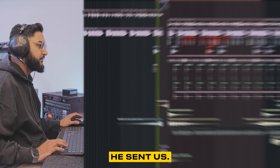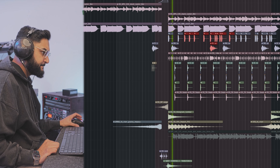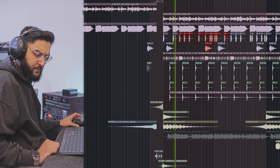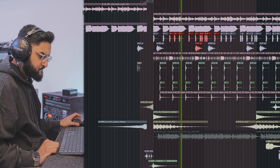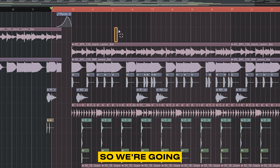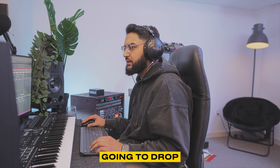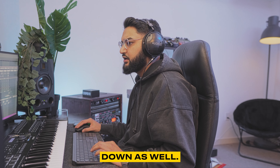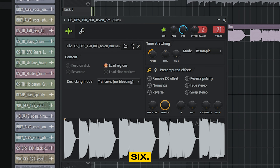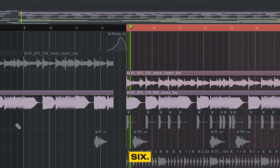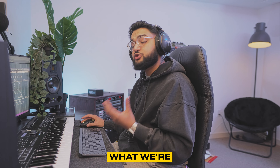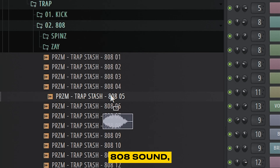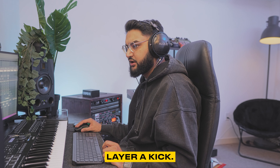The first beat that we have is from producer Minas. Let's see what he sent us. So we're going to isolate the melody here. I'm just going to drop this down, drop the 808 down as well — drop it down six. What we're trying to do is find a punchy and distorted 808 sound.